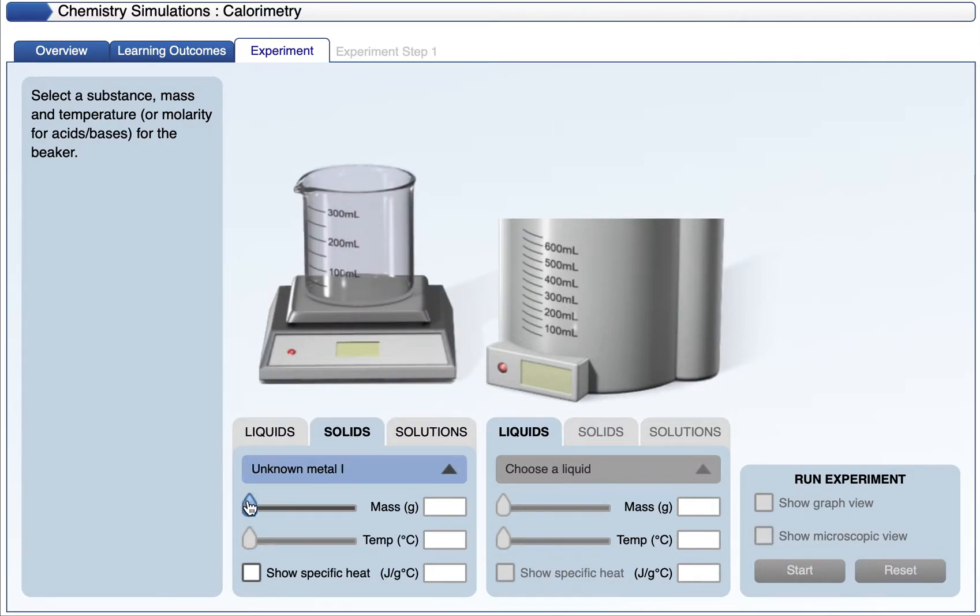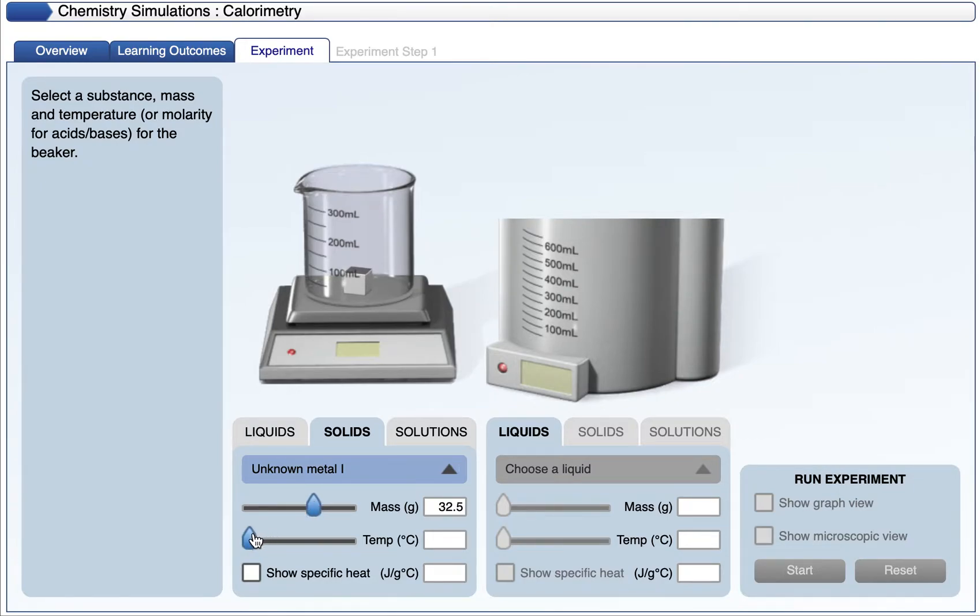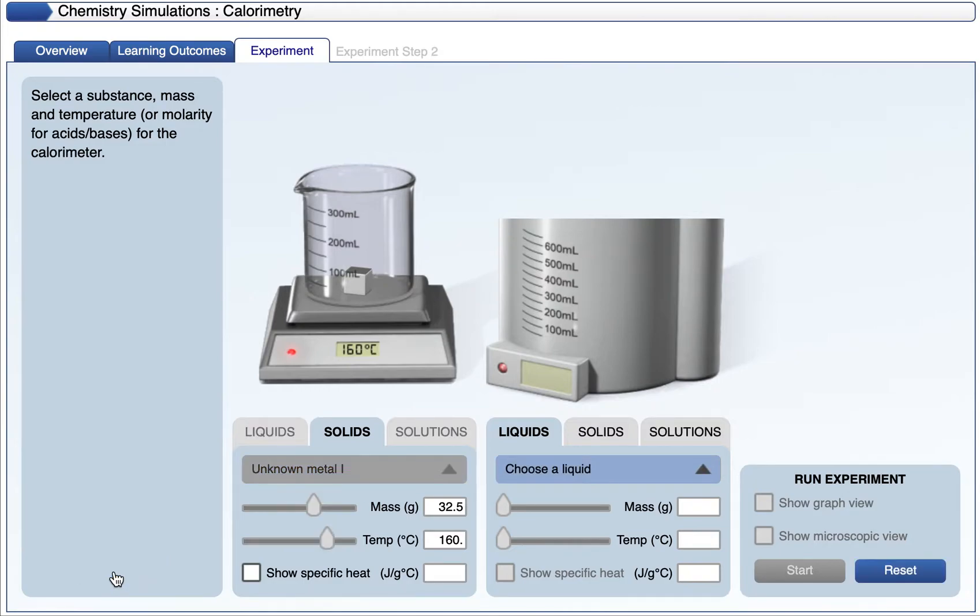I can go ahead and adjust the mass to a specific value, and it goes in increments of 0.5. I'm just going to put it at 32.5 grams. I can also adjust the temperature. This will tell me the initial temperature of my substance. Once I have my substance set, I can hit next, and it takes me over to the calorimeter.